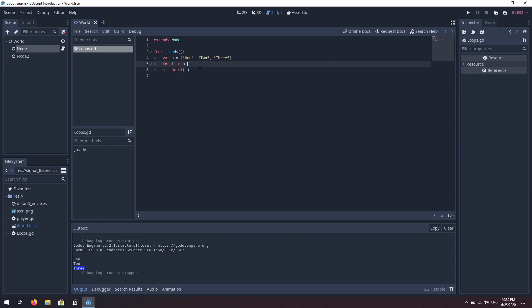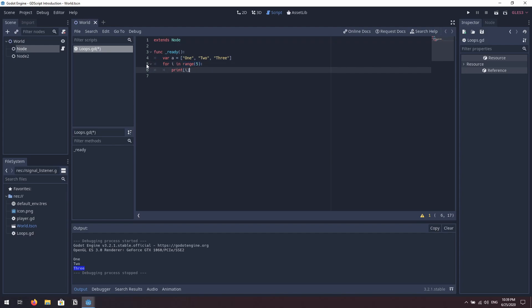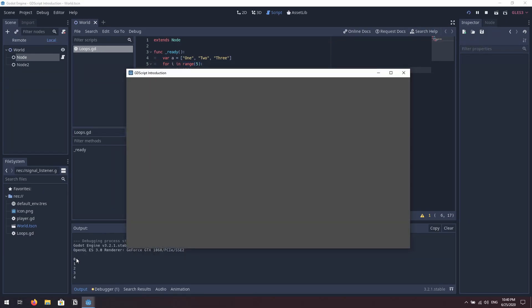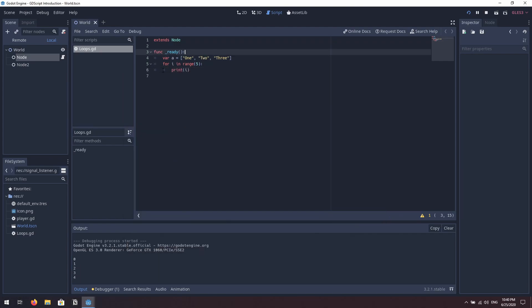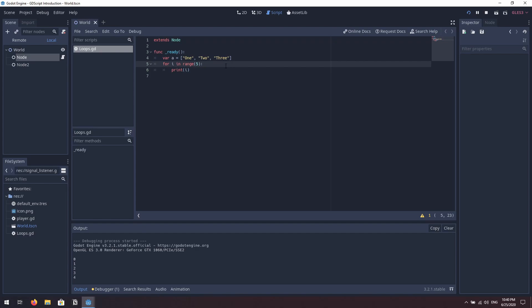We can also iterate a specific number of times using a built-in function called range. The range function takes a number — for example five — and it produces an array with five numbers starting from zero and ending at one less than the value given. So in this case it gives zero, one, two, three, four. When we print those out we confirm the loop executed five times. For loops are great for iterating over values in an array or for iterating a specific number of times.